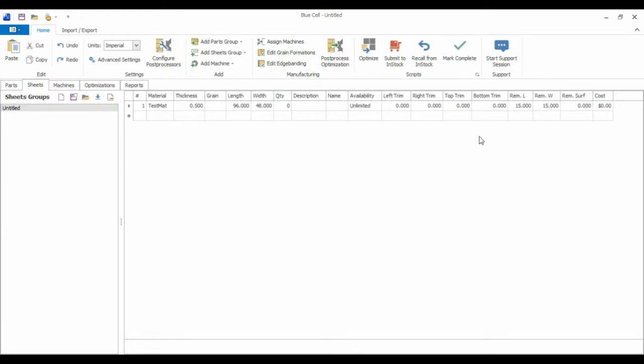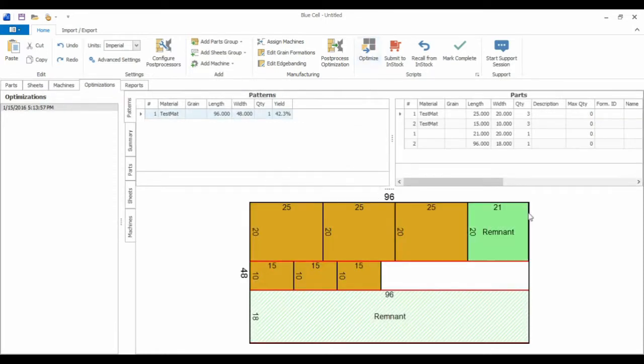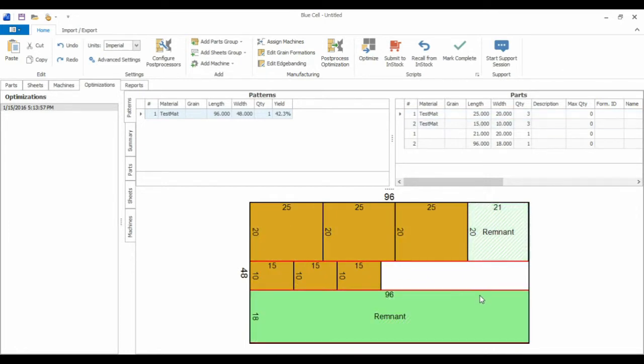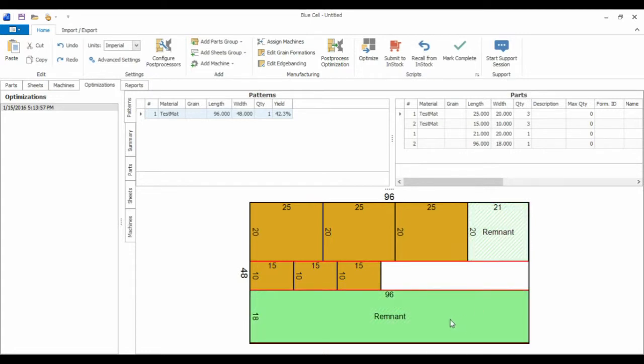And it's going to have a remnant parameter of 15 by 15. And what that just means is when BluCell optimizes, if it sees any scrap that's at least 15 inches by 15 inches, it will mark that as a remnant that we can reuse. So I'm going to optimize now. And here's the optimization. So here we see the three 25 by 20s and the three 15 by 10s. And BluCell's determined that there are two scraps that we can reuse, and it's marked these as a remnant in green.